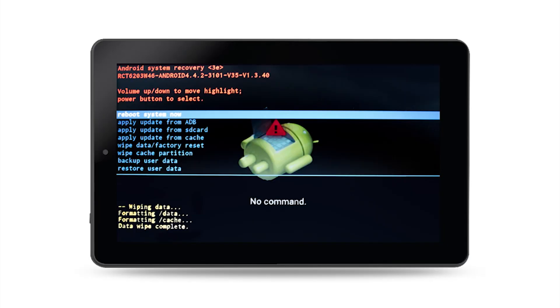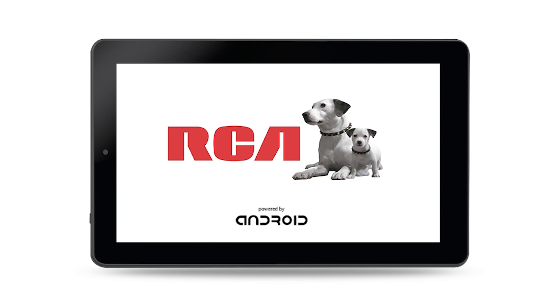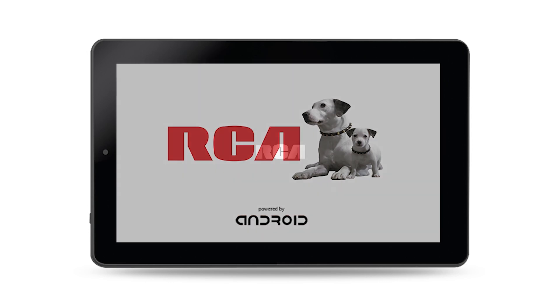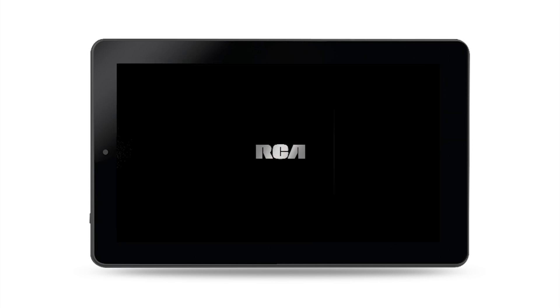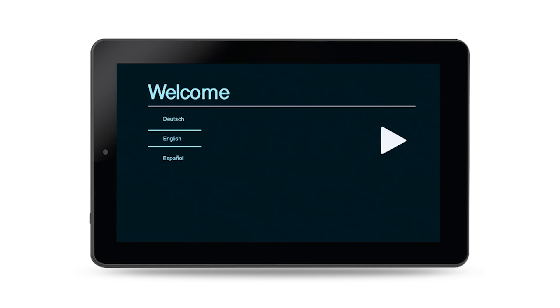Step 5: The system will begin to reboot and once again display the RCA logo with Nipper and Chipper. The next welcome screen will prompt you to select your language of choice. Scroll through the options with your finger and press start when finished.